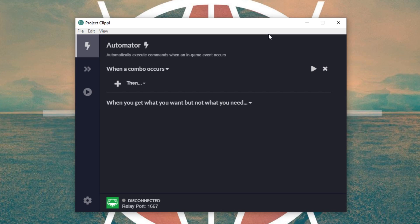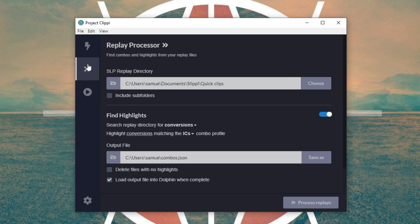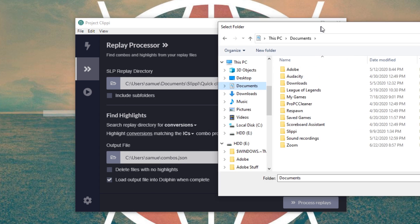Next, open up Project Clippy. This is a program that lets you entirely automate Twitch and OBS via Slippy. You can have it change scenes when a game starts, or when a character spawns, or when someone gets a kill — stuff like that. It's really dope. Definitely mess around with everything later, but right now we're going to use Clippy to automatically find, isolate, and play back our clips. Now, go into the Replay Processor in Clippy and make sure the SLP Replay directory is pointing to the same file path as the saved replays from Slippy that we found earlier.